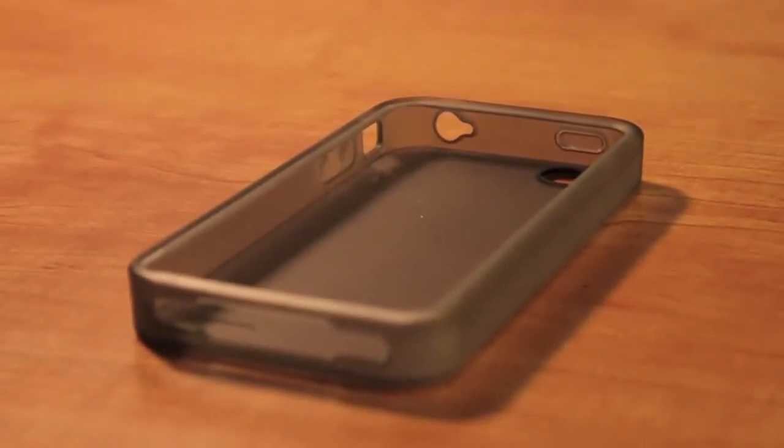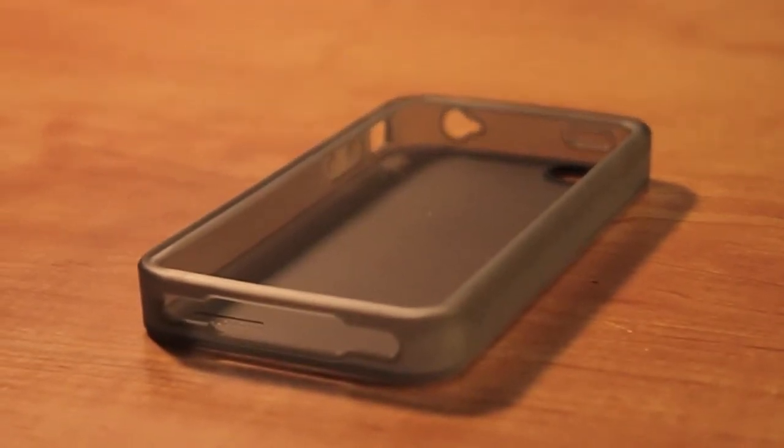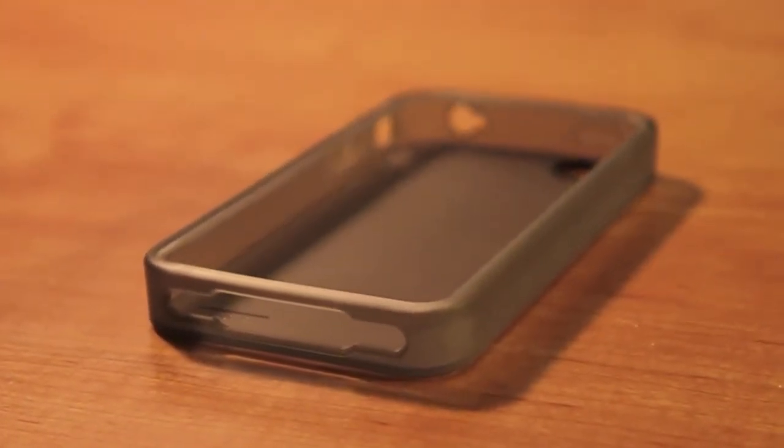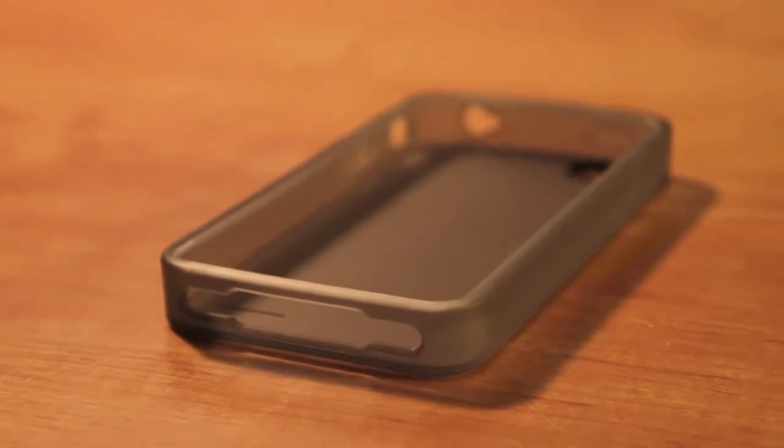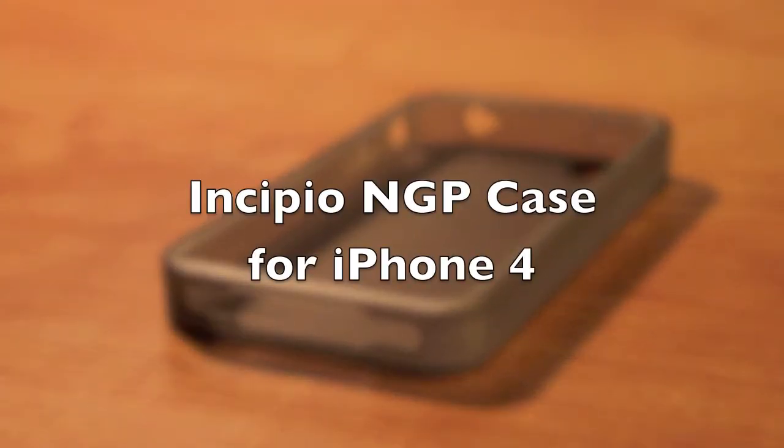Hey guys, this is All About Mac27 coming at you with a review of the Incipio NGP Impact Resistant Case for the iPhone 4.